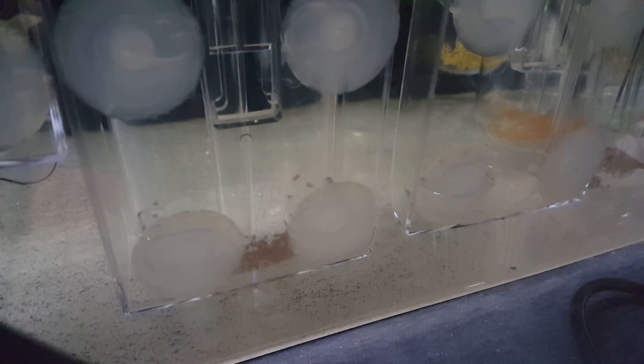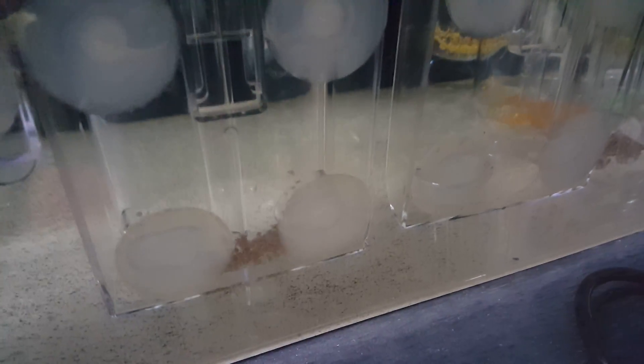This right here, those are some tilapia fry tumbling around. Those are Mozambique tilapia. And if you go a little further left, you'll see some, those are gold tilapia being tumbled around. This is just one of our incubation tanks.